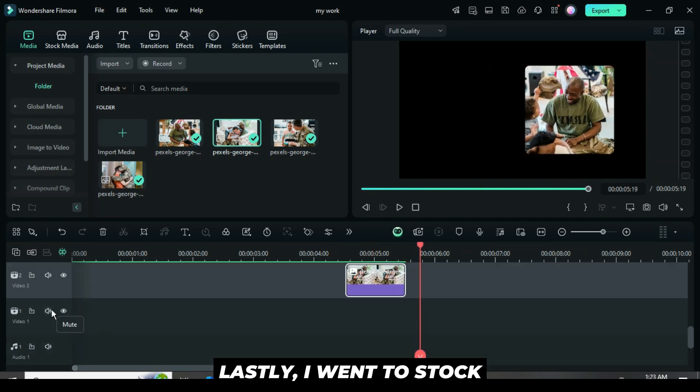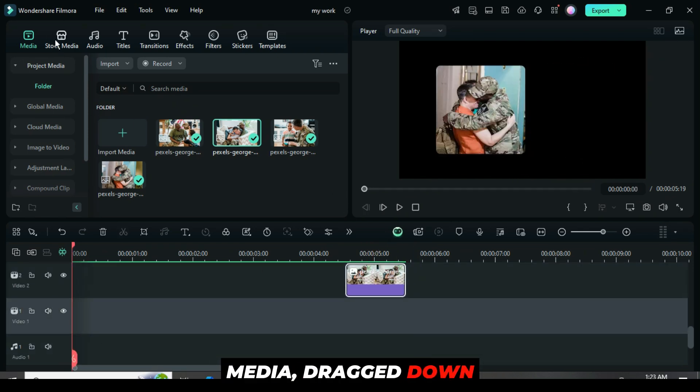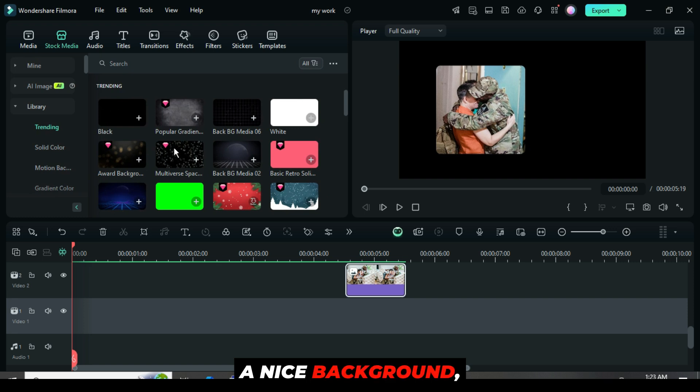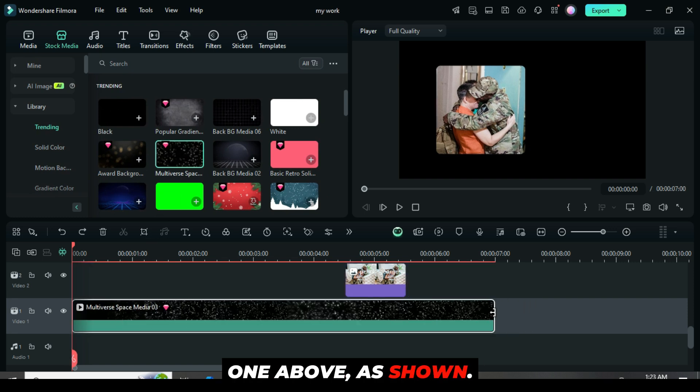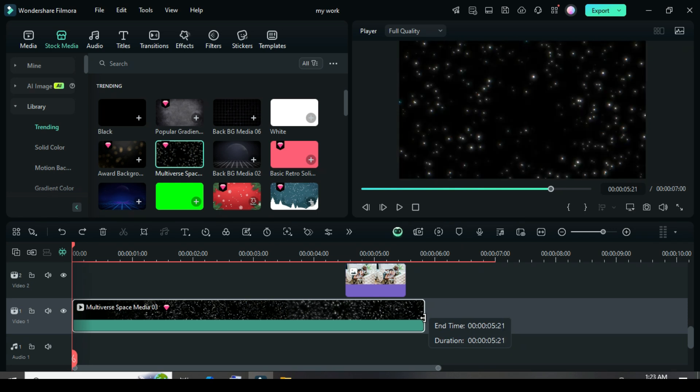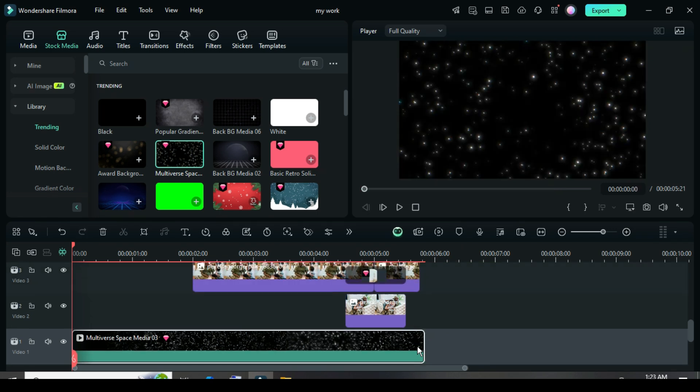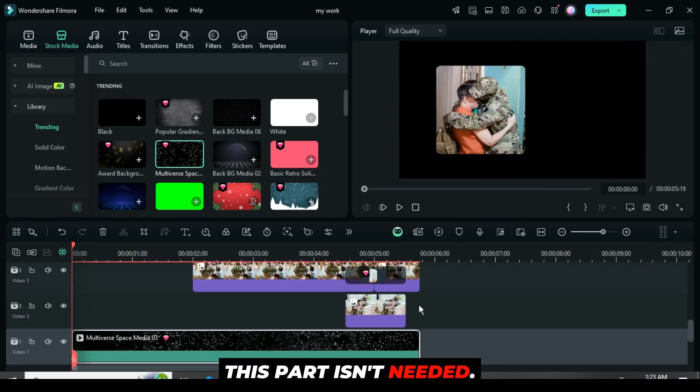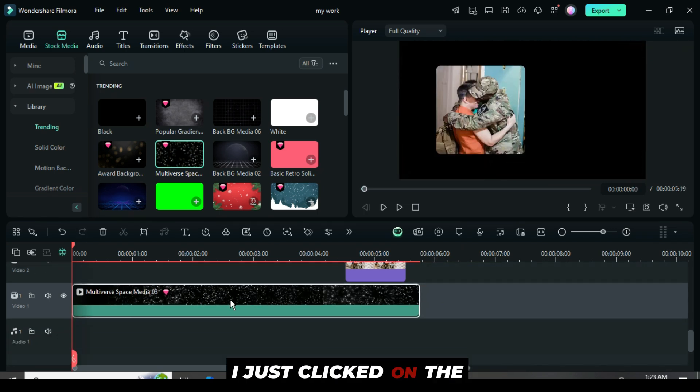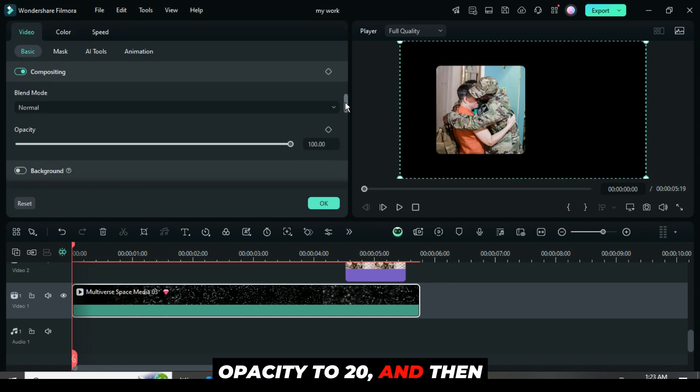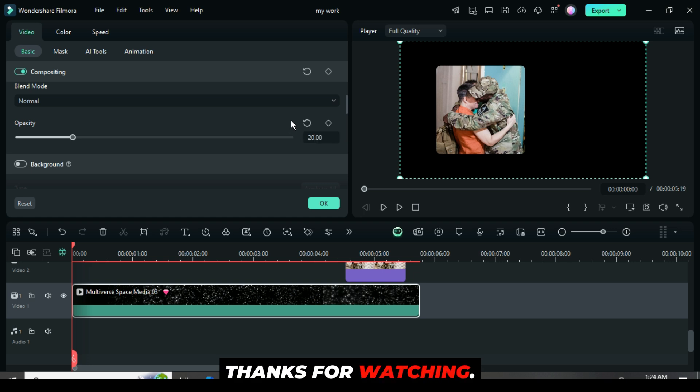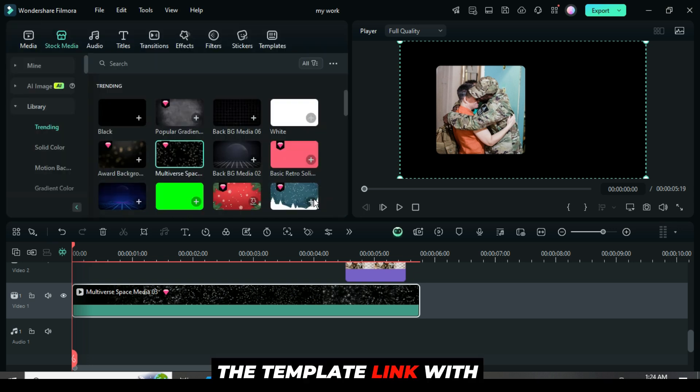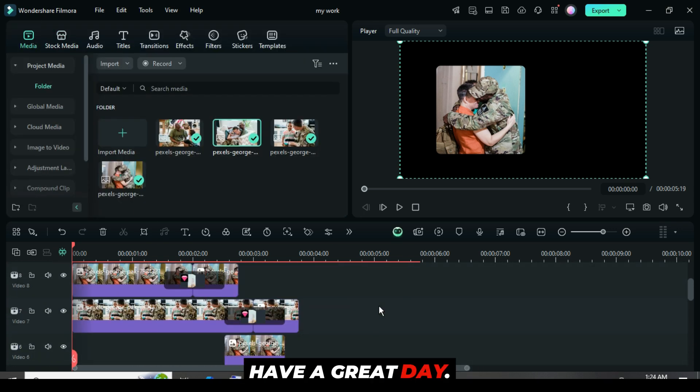Lastly, I went to stock media, dragged down a nice background, and reduced its duration to match the one above as shown. This part isn't needed. I just clicked on the picture, lowered the opacity to 20, and then previewed it. Thanks for watching. The template link with multiple pictures is in the description. Have a great day.